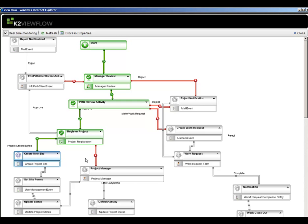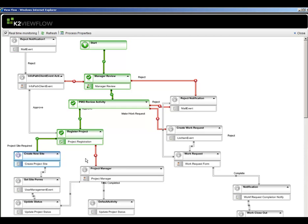And then we'll flip back to our view flow and watch that update. So we saw it register the project, create that list item. And now it's at the next step of creating the new site. Now it's at the next step and there we go, it pushes right through and is now assigned to the project manager to update their status.